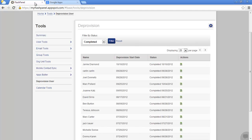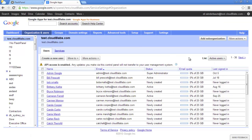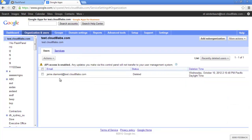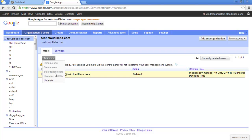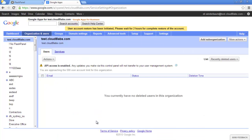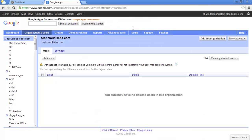Enter the control panel and click on Organization and Users. Look for Lists and select Recently Deleted Users. Select the user you'd like to undelete and do so. You can assign it to a particular organizational unit as well. This process may take up to two hours.